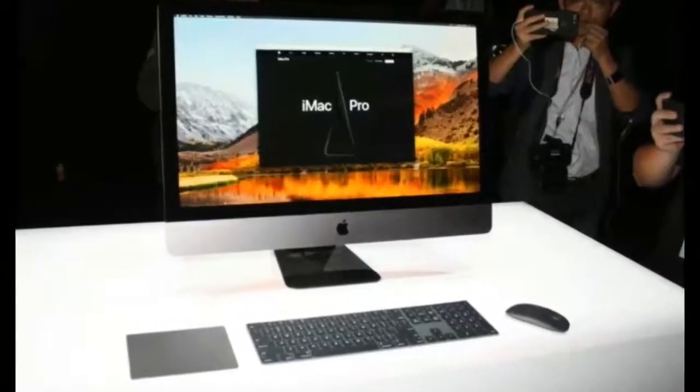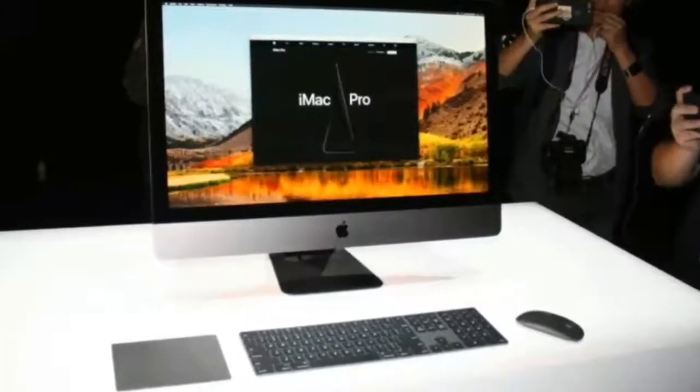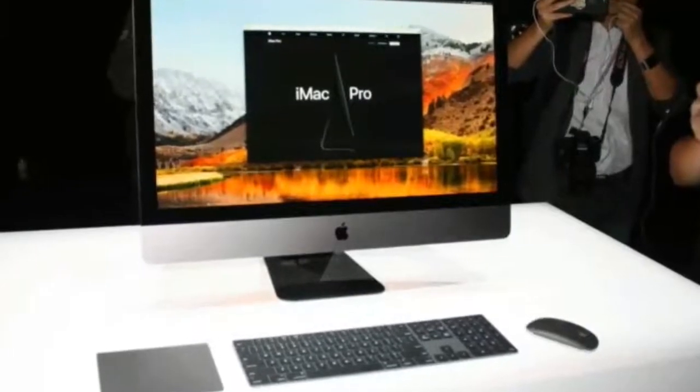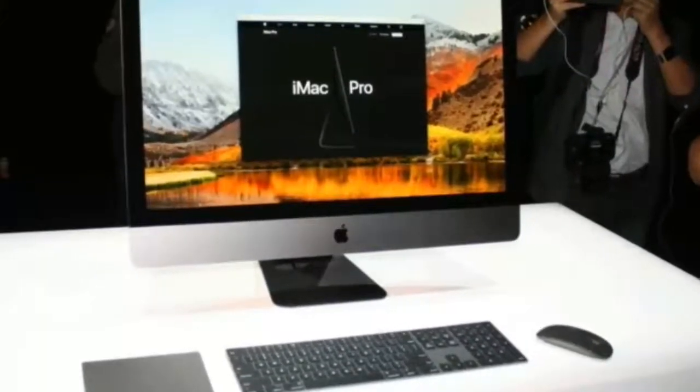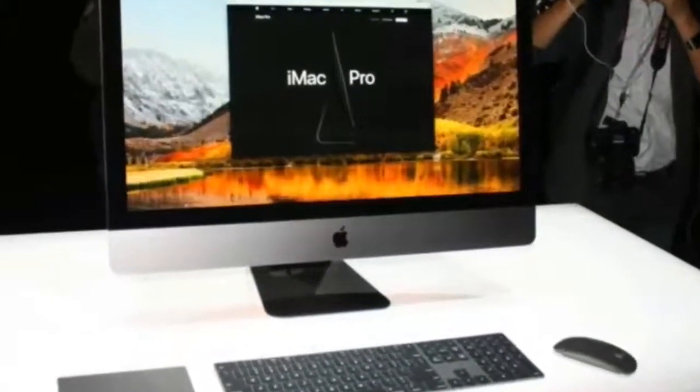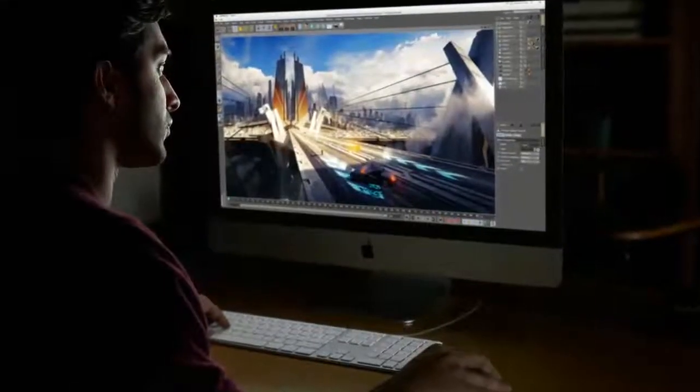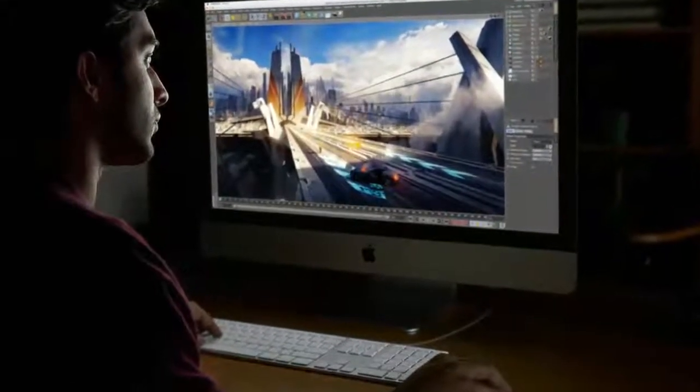Apparently the feature is even going to work if your iMac Pro is switched off, thanks to a separate A10 Fusion chip, the same processor that launched inside the iPhone 7. All of this information is courtesy of some code digging by developers.